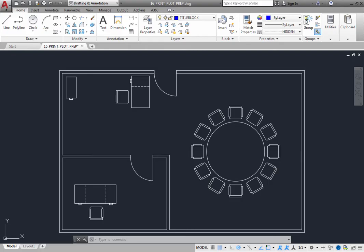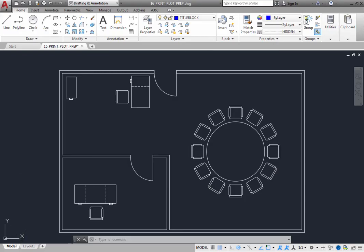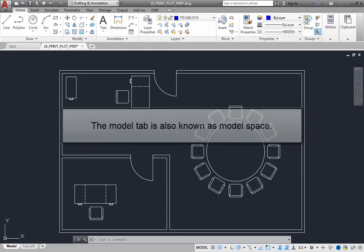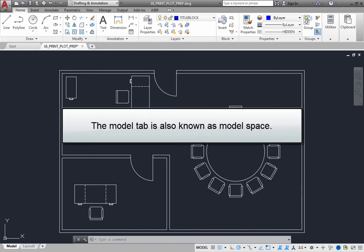By default, a model tab and several named layout tabs are displayed in the bottom left corner of the drawing area. Typically, when you begin working on a new drawing, the model tab is the current tab, which means that you are working in model space.